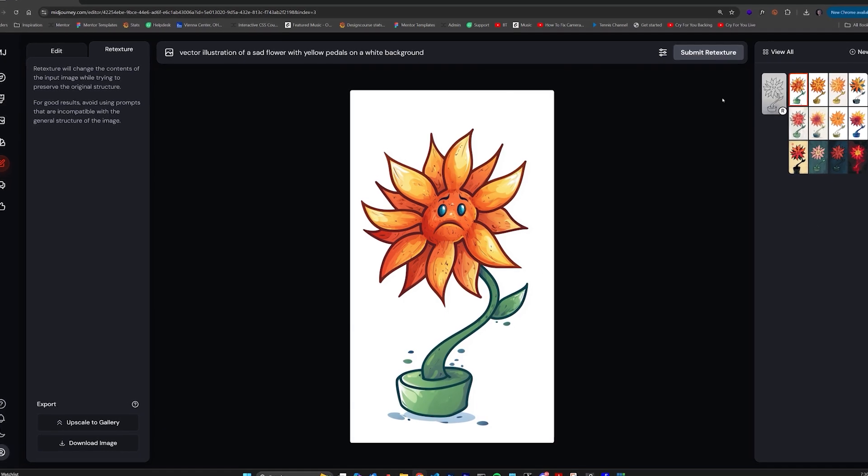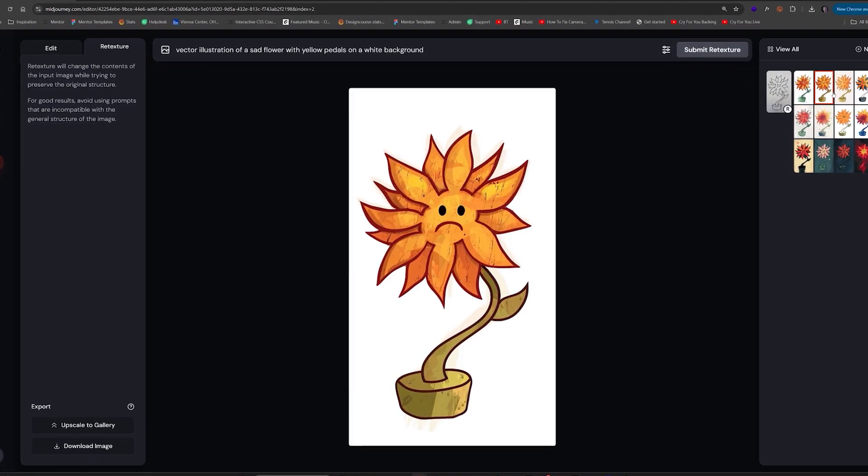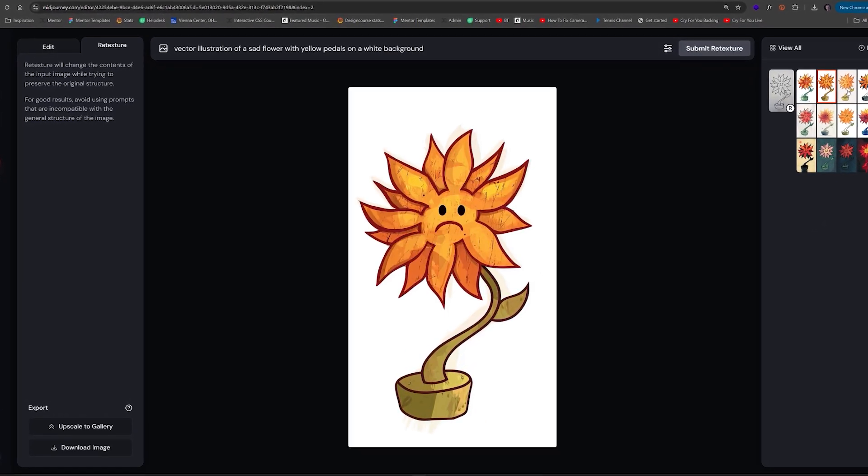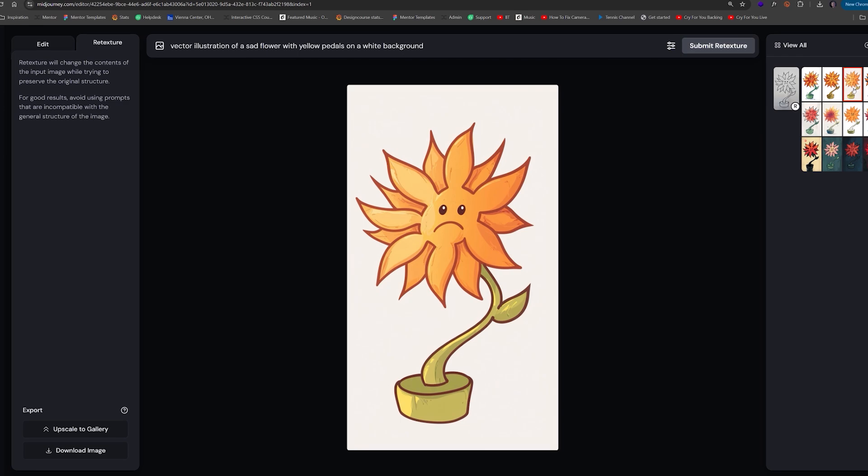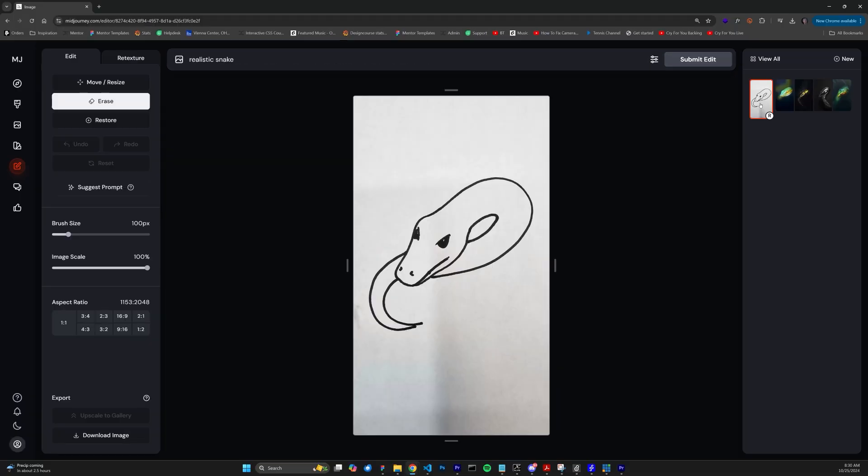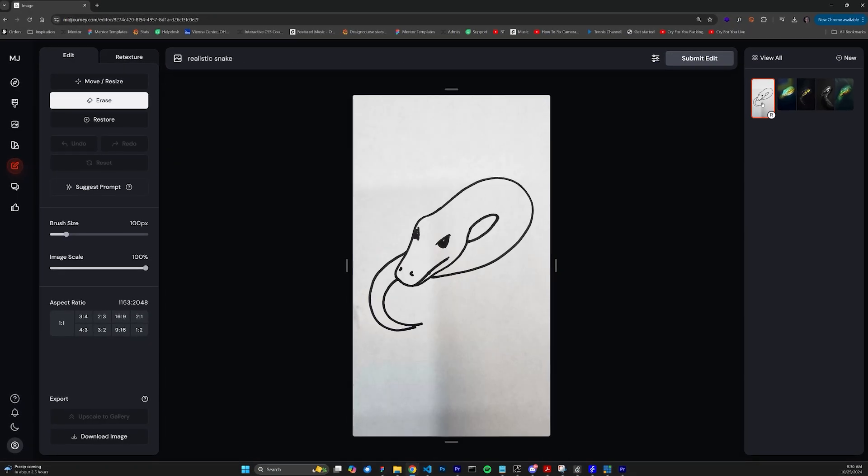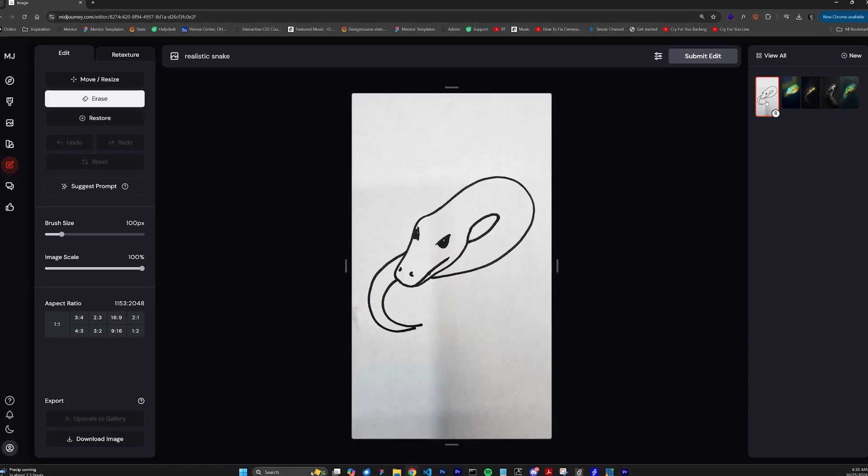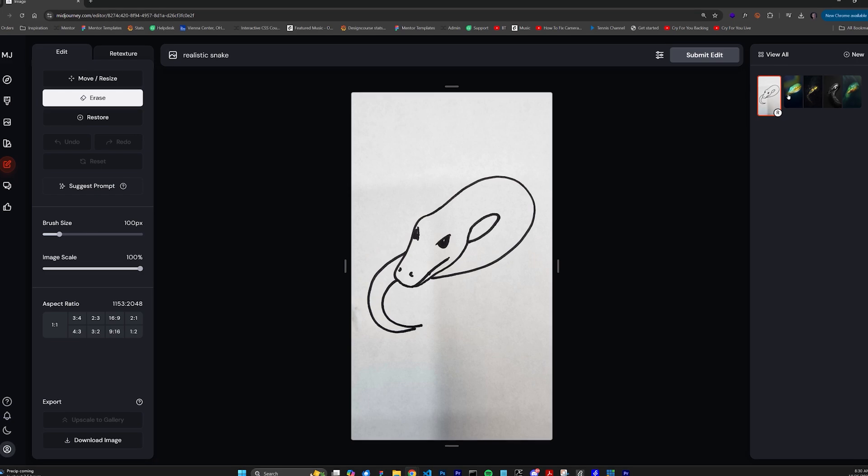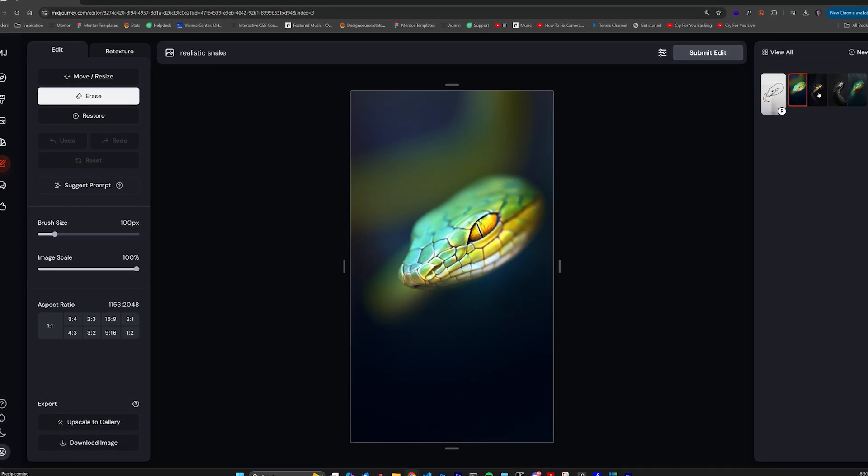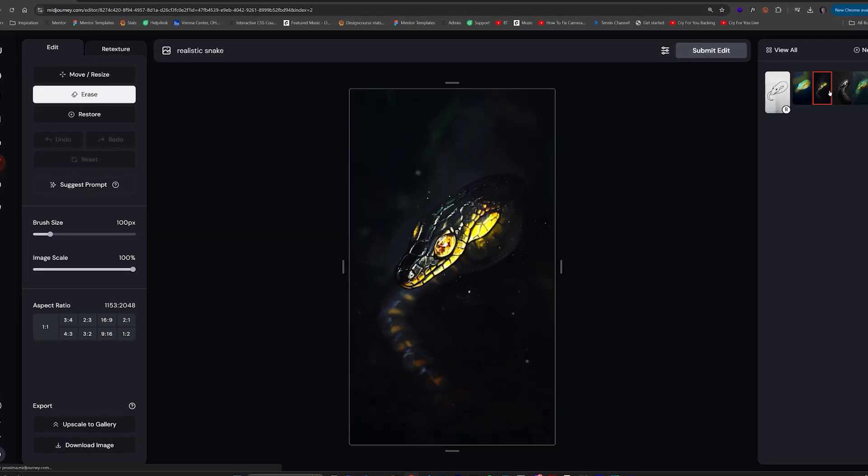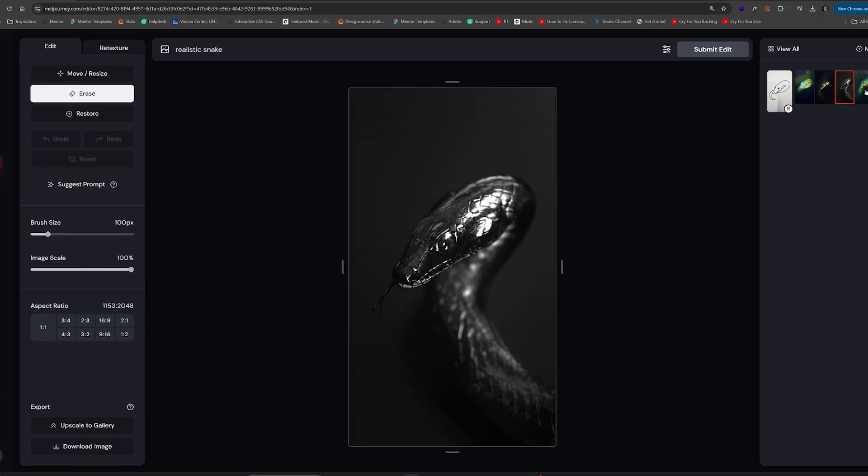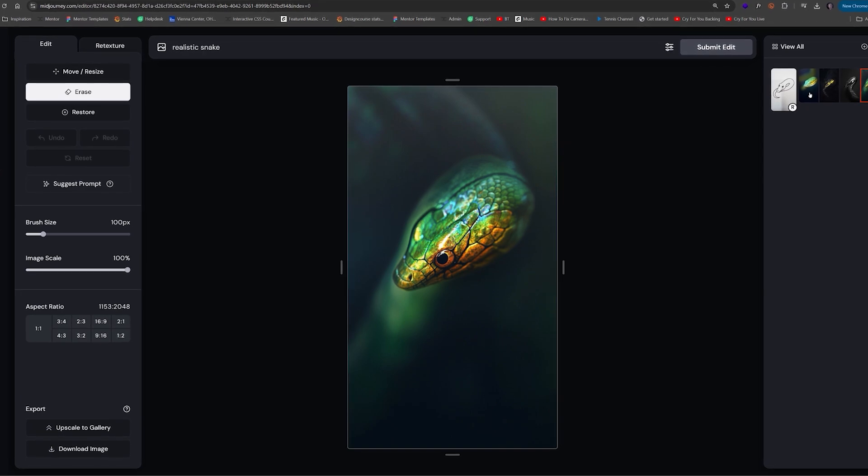Now, hang around because I'm going to show you how I use Rive to actually animate this flower, but first, I wanted to show you a couple of other experiments that I did with retexture. Here's a picture of a snake that I drew that is way too short in length. Well, I wanted a realistic snake, so that's all my prompt was. Realistic snake, and look how freaking awesome and legit the results are.